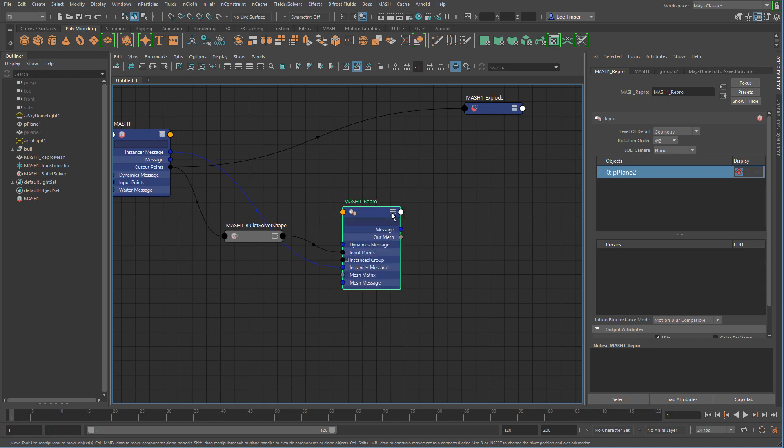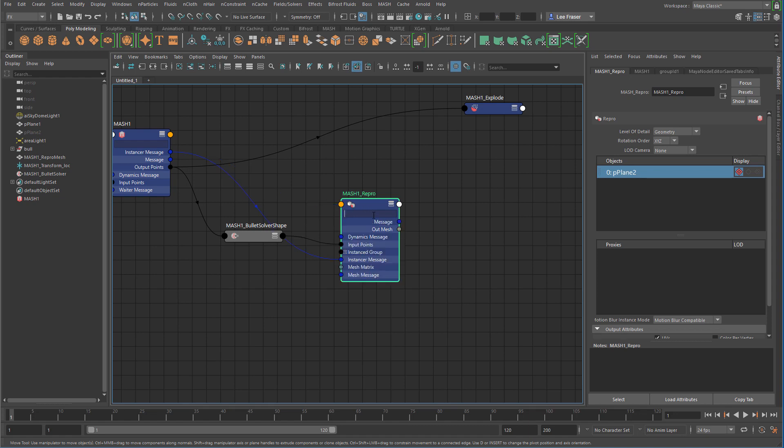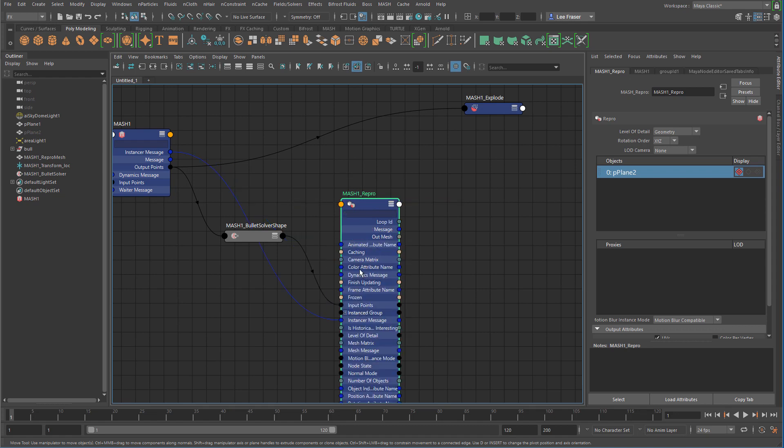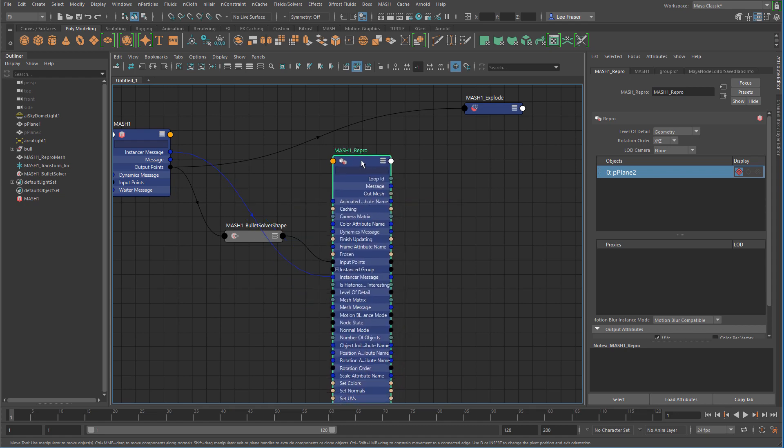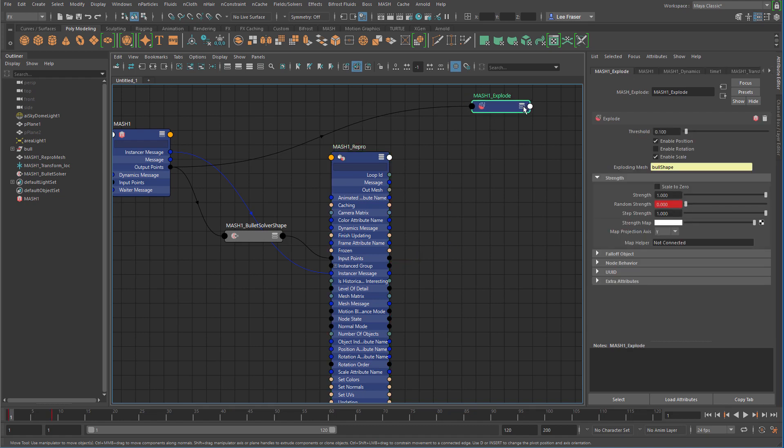And if we open this up, we might think, well, we can take the output points from here, but there really is no output point section. If we try to turn on the filter here, we can see that there's only an out mesh and that's not going to do what we want. So we can fix that by right mouse button clicking on the repro mesh, showing all attributes, and then it exposes the input points sort of exit point. It's not really an output point, but it's just sort of a way of dragging those points into the explode node.